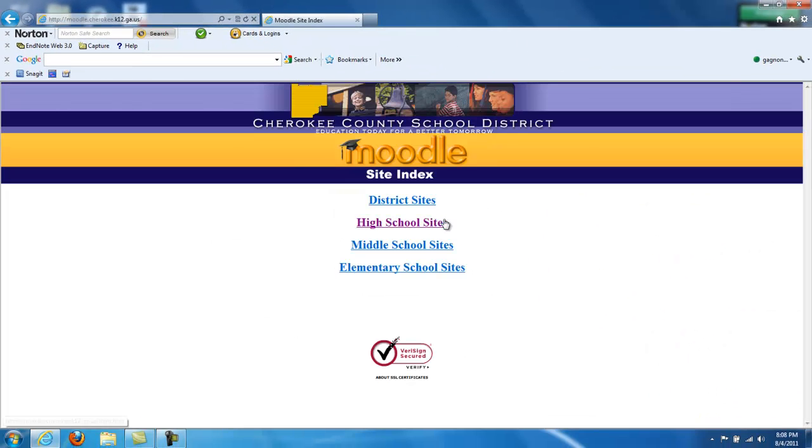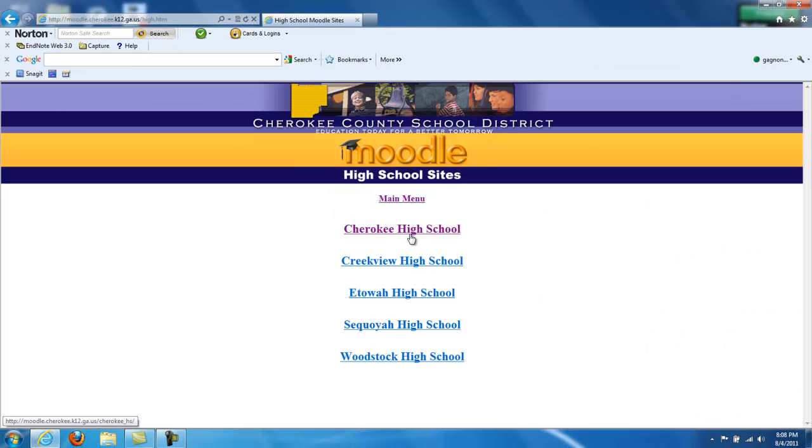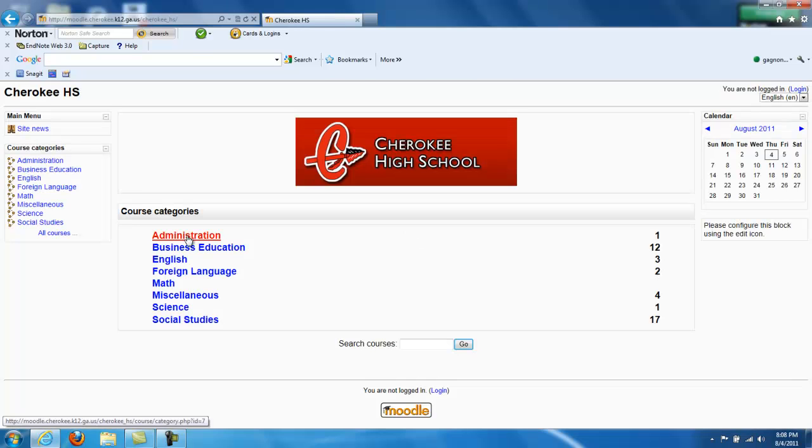Once at the Moodle site, click on High School. Then click on Cherokee High School, and you'll be brought to the Cherokee High main page.